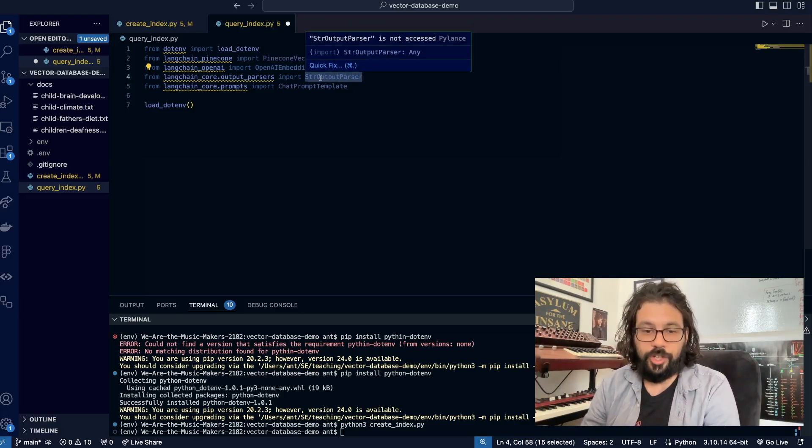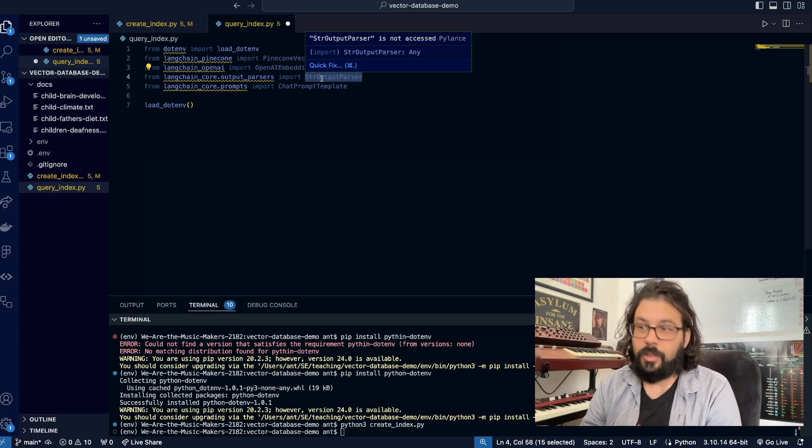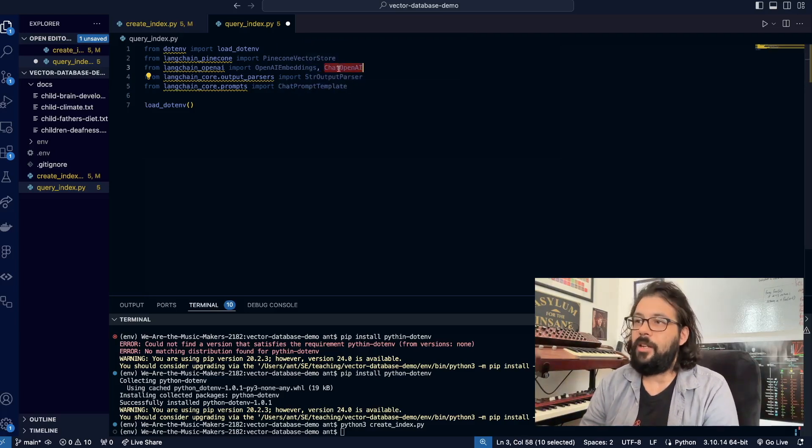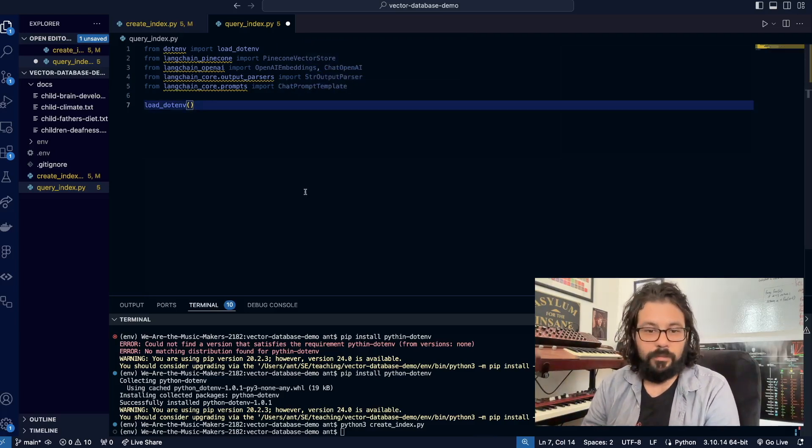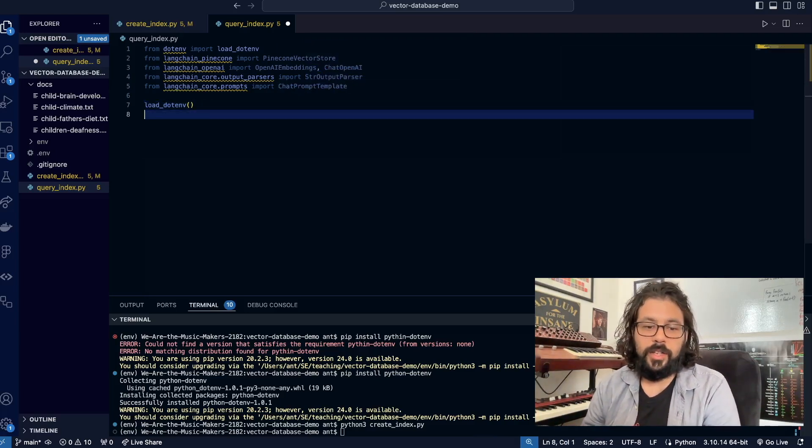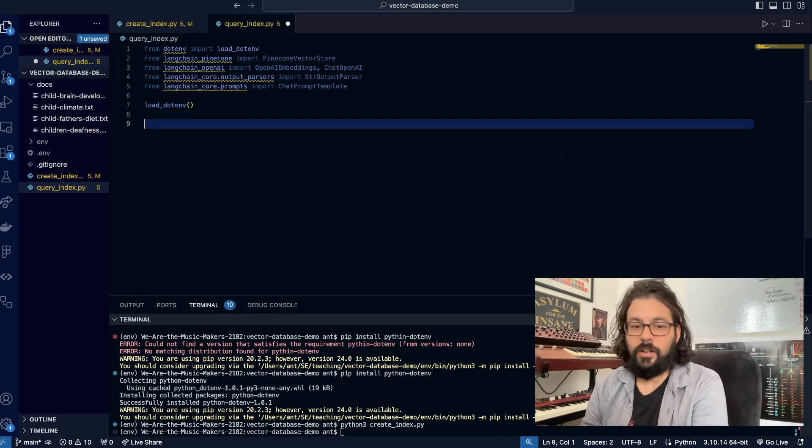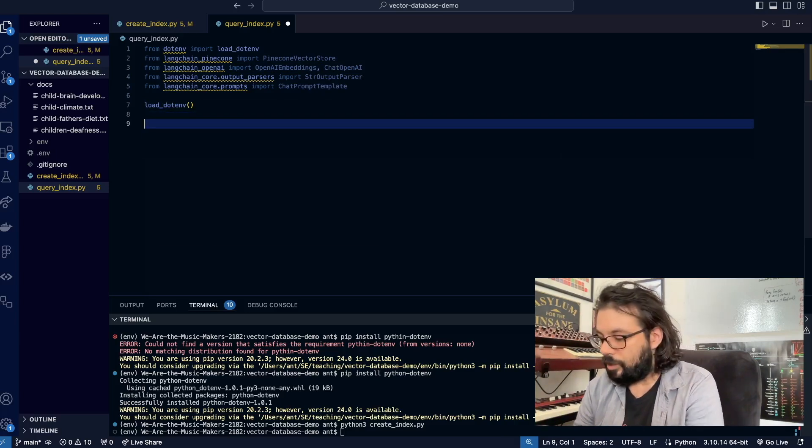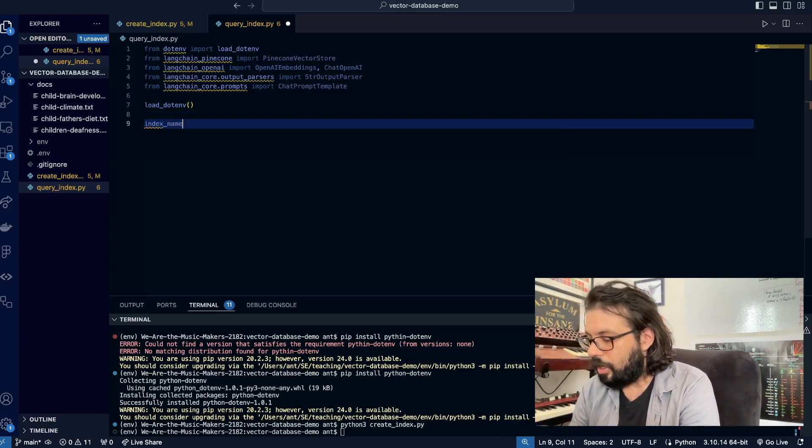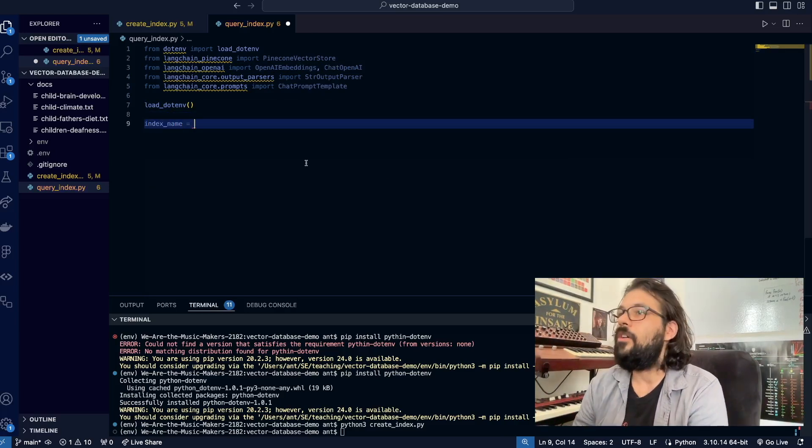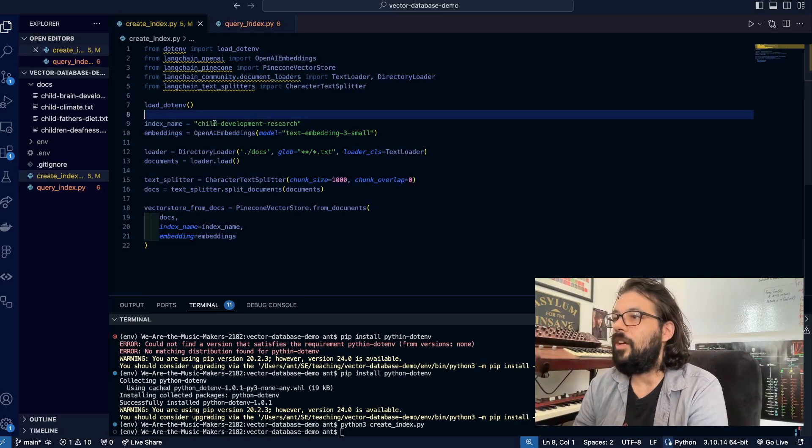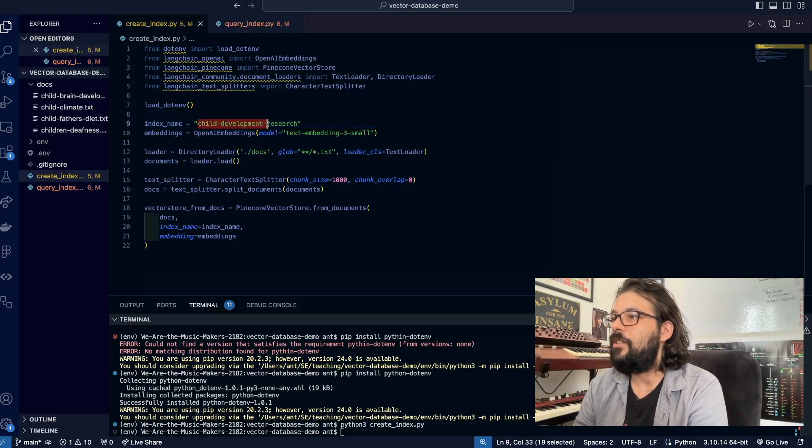We're going to create a LangChain chain using our output parser, prompt template, and our model. Now let's get everything in here. First, let's create our index name. I'm just going to copy paste this.